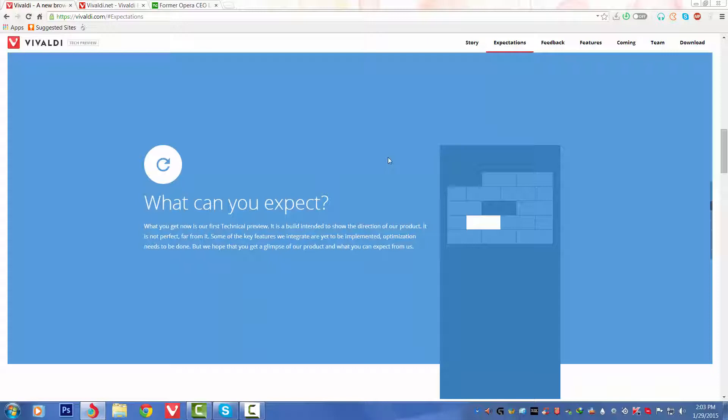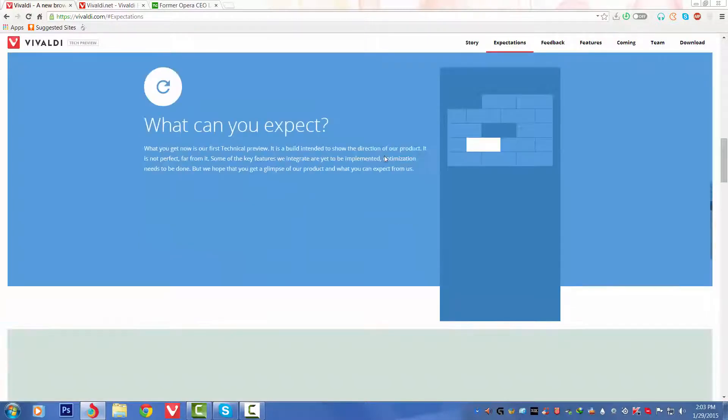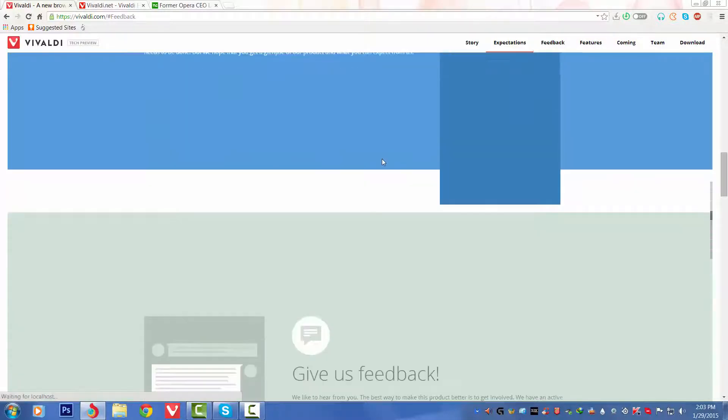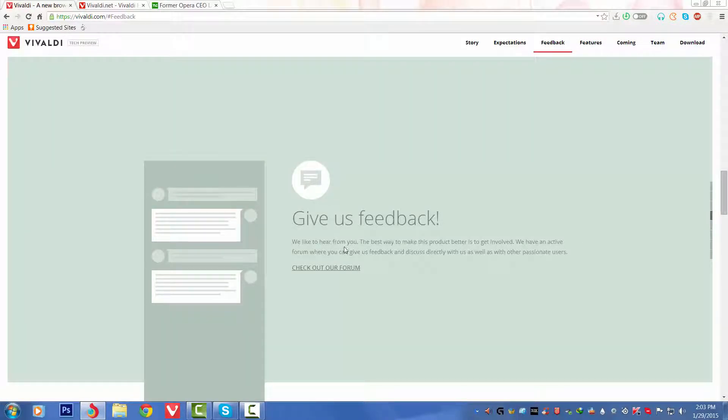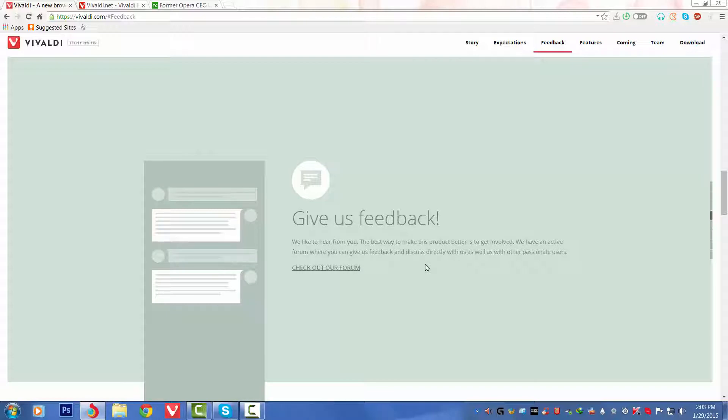So that is only the glimpse. They have given this to testers, the final version is right on its way as I said before. Let's scroll down. For feedback, it says 'Give us feedback. We'd like to hear from you. The best way to make this browser better is to get involved.' They have an active forum where you can give feedback and discuss directly with them as well as with other passionate users.